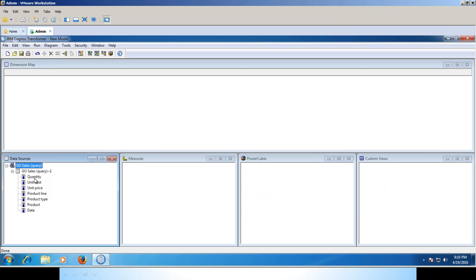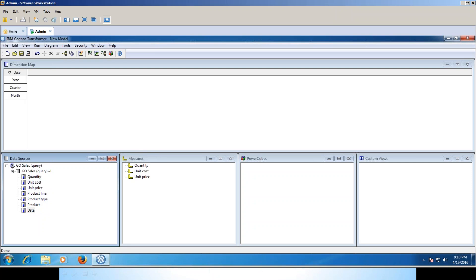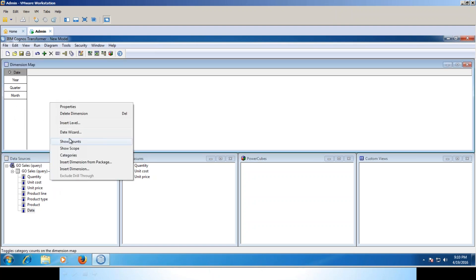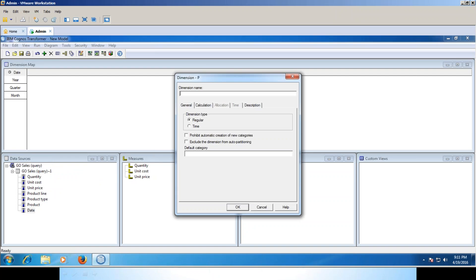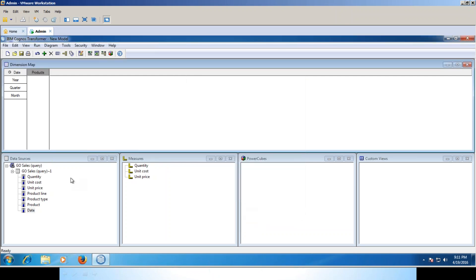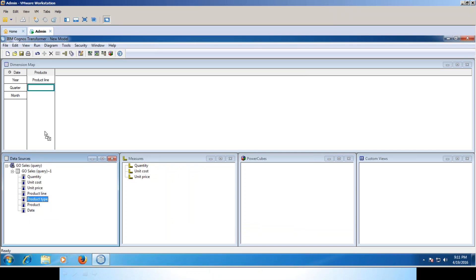I'm going to categorize the things. First is the measures - what all measures I'm having. After that I'll add the date dimension. When you add a date dimension it has year, quarter, month by default. If you want separate columns you can add an insert level of week as well as day. Next dimension: insert a new dimension which I'm calling Products as a regular dimension. Click okay. In the products I'll add the product line, product type, and product.